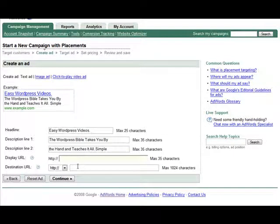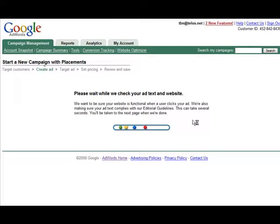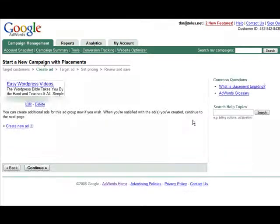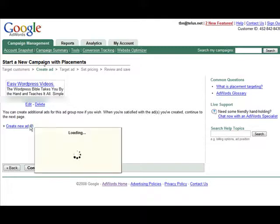And they do need to be on the same domain and not redirects. Once you have that filled out it checks to make sure everything's correct. Now at this point you can create more ads for the ad group if you want.